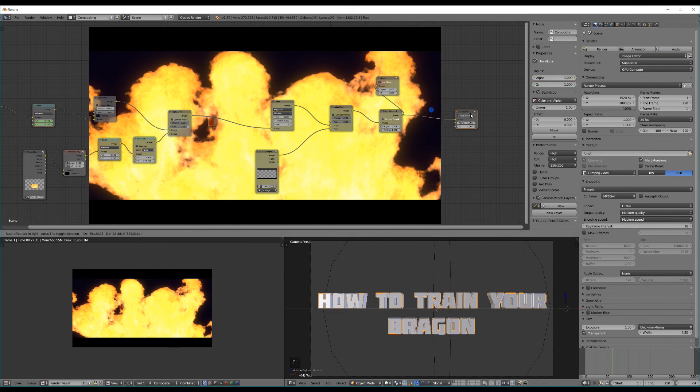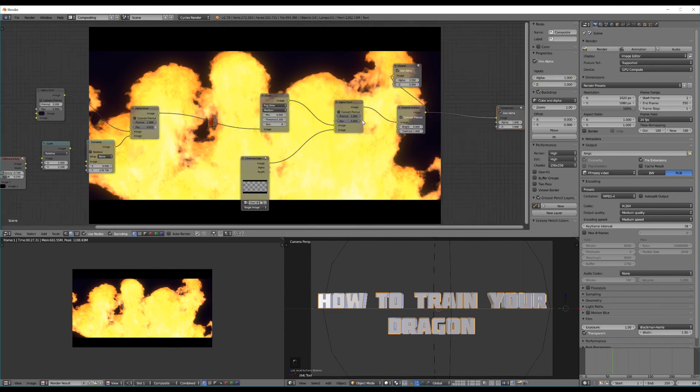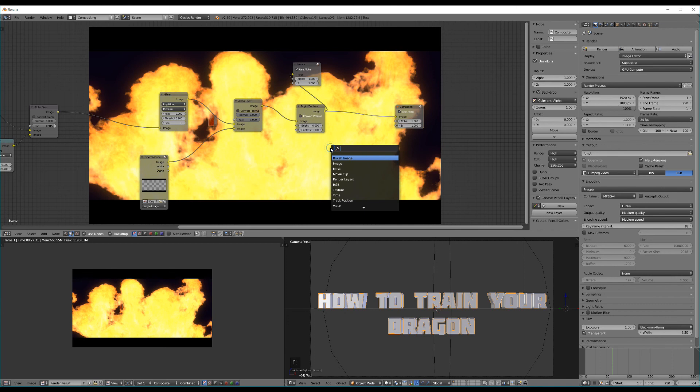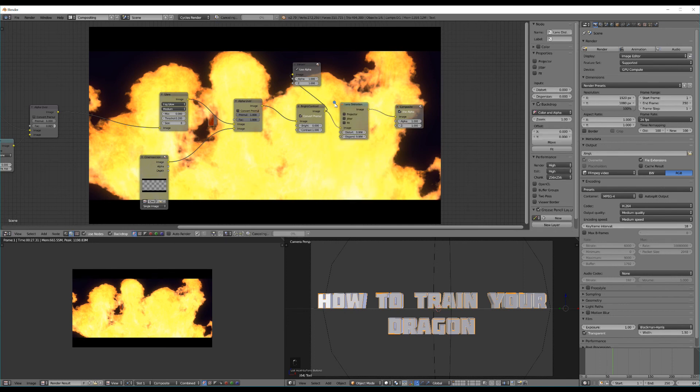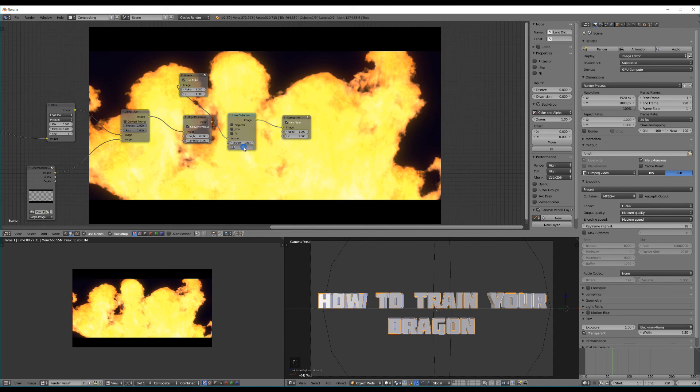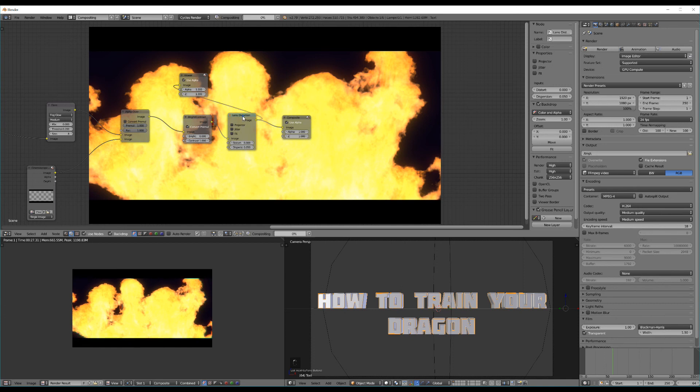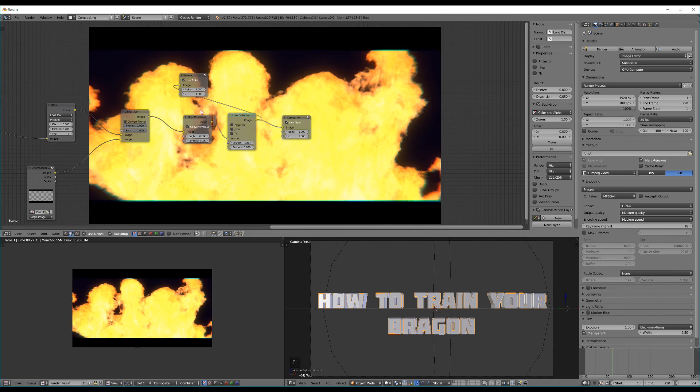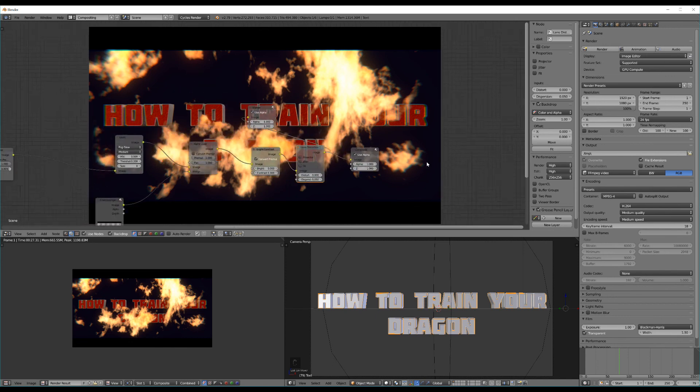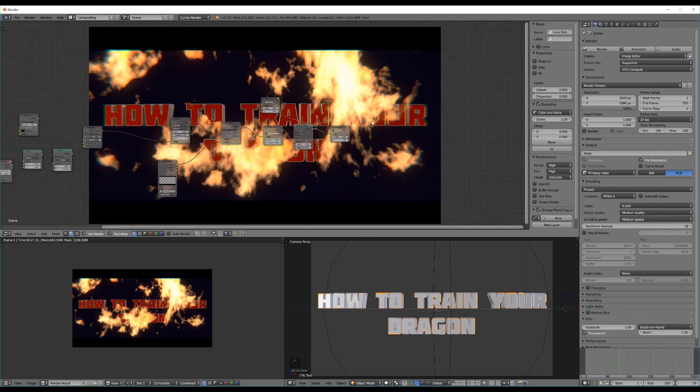And one other cool little tip to make it look a little bit more cinematic is if we hit shift A and add in a lens distortion effect. This can kind of just create that extra bit of realism I think. And just change the dispersion up to 0.05 and click enter. You see it kind of disperses it as if it was filmed on actual camera lens. And I think that really sells it for me.